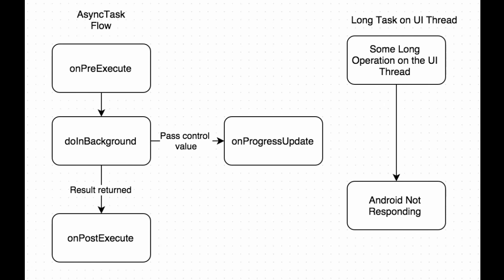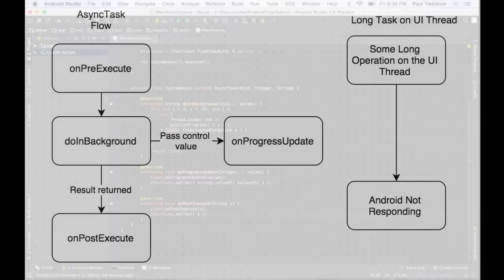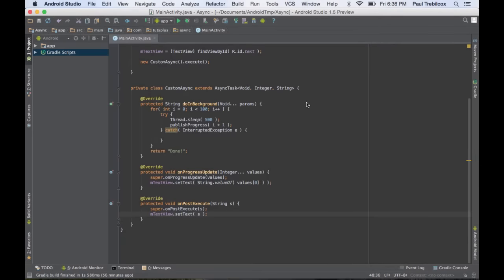When you're developing for Android, there will be times that you need to perform operations not on the UI thread. One of the options that you have is to use an AsyncTask. As you can see, there are three generics that need to be created with the AsyncTask, and in this case we're using void, integer, and string.